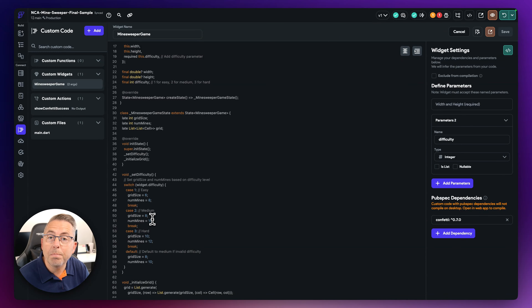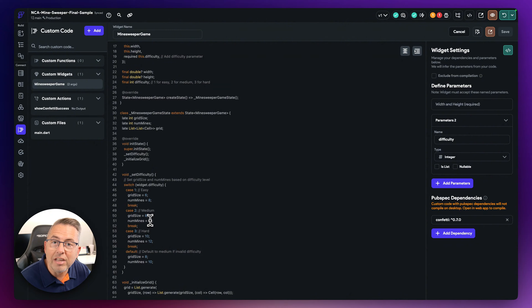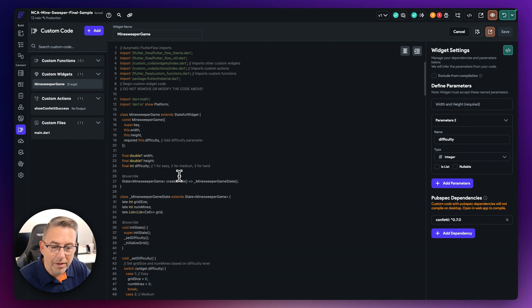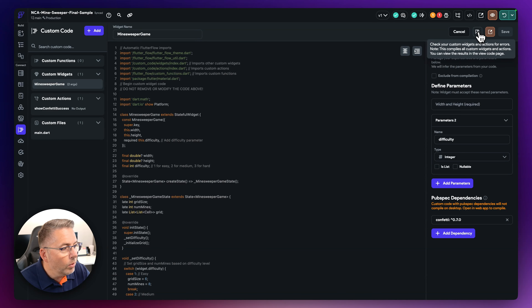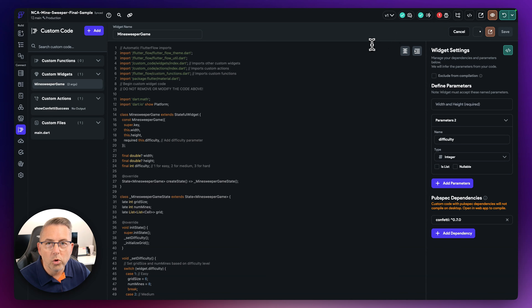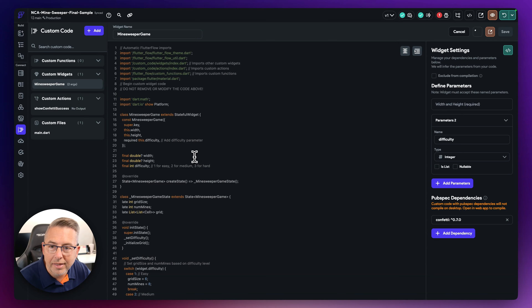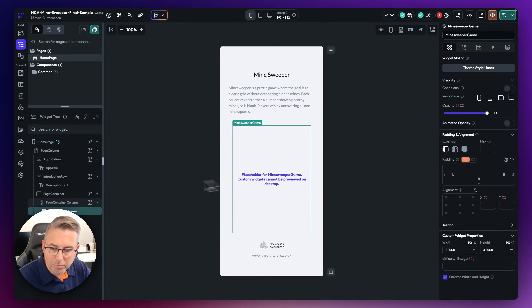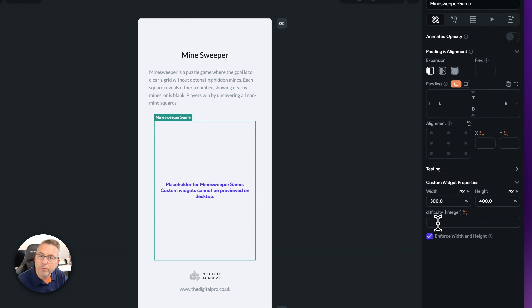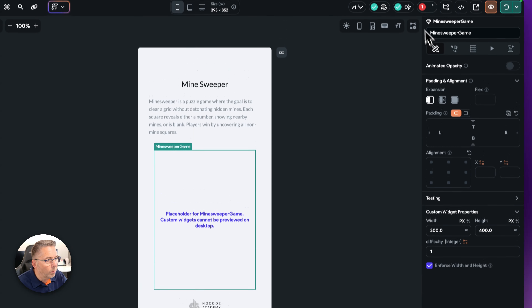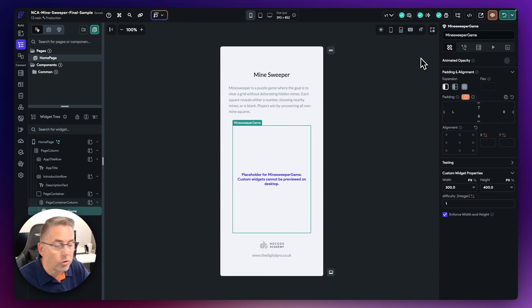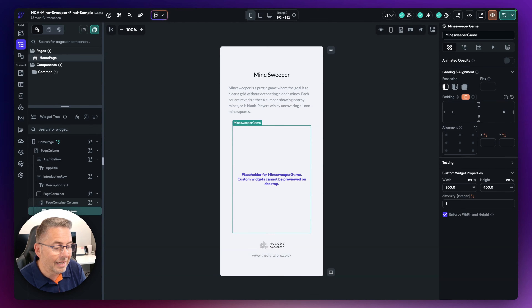In the widget settings, I add a parameter called 'difficulty' with type Integer — it's a required parameter, no nullable question mark. After hitting Save, there's no error, which means the widget settings and the code are aligned. The code includes a setDifficulty method that handles the logic. Now we need to compile, then set the difficulty value in the widget tree. Let's move to the widget tree and set difficulty to 1 to clear the error.